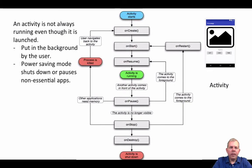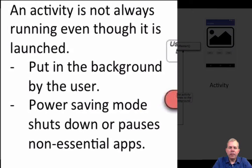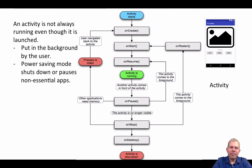Even though you might have an activity running, it's not always running. You think it's running, but sometimes it goes into the background. The user picks a different application to be the primary app at the moment. And even though you think yours is the most important app, it isn't.